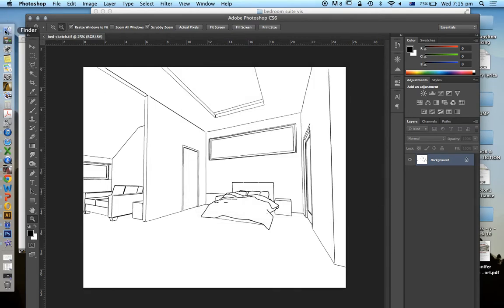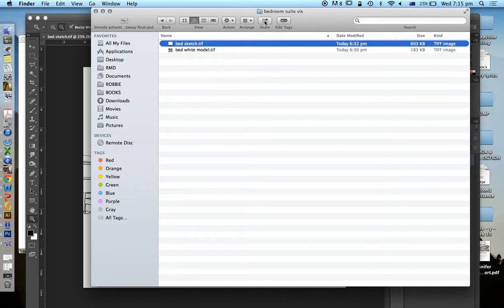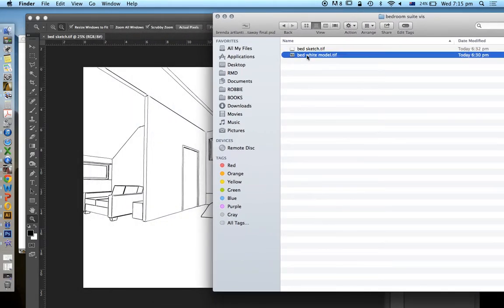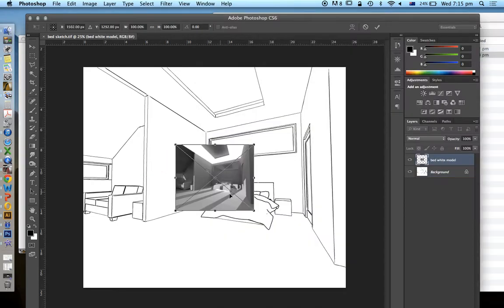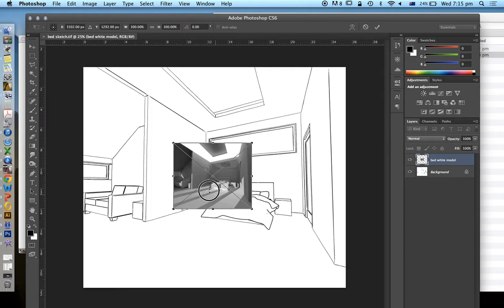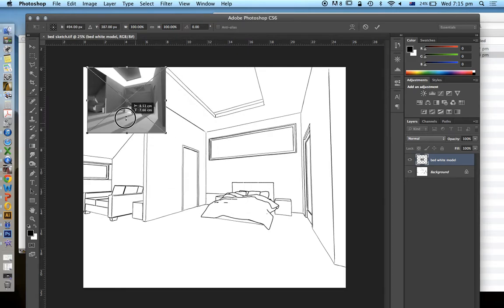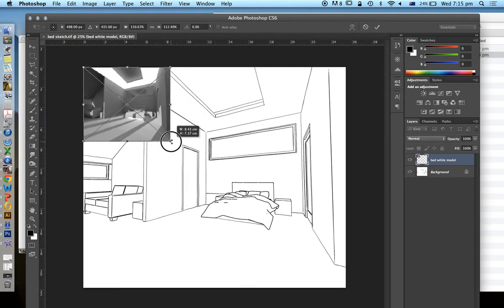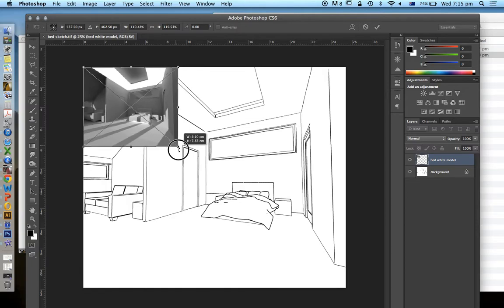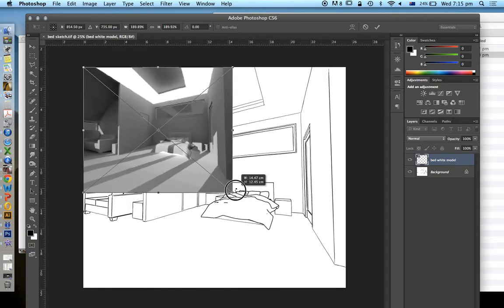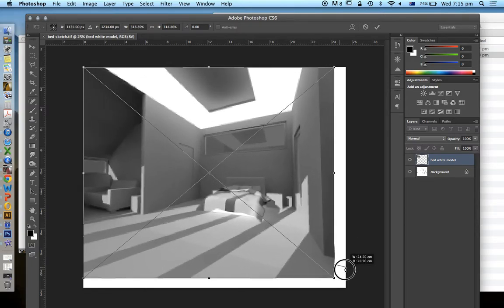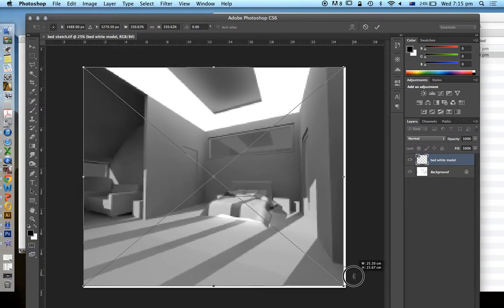Now onto this sketch, I'm going to drag and drop my second image, which is called Bed White Model. So again, you'll see here that the resolution is a lot smaller, so it drops it in not at the same scale, but hopefully to the right ratio. What I'm going to do is increase the size of this.